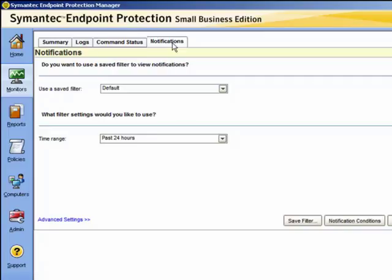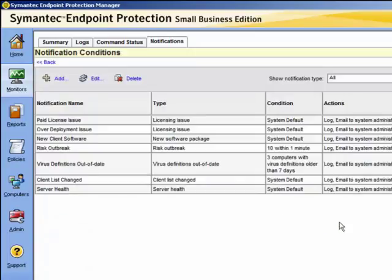In this case, we will leave it as the default. You can also specify the filtering in the time range. Let us now look at the notification conditions. Here we can see a number of notifications that have been set up by default on installation.